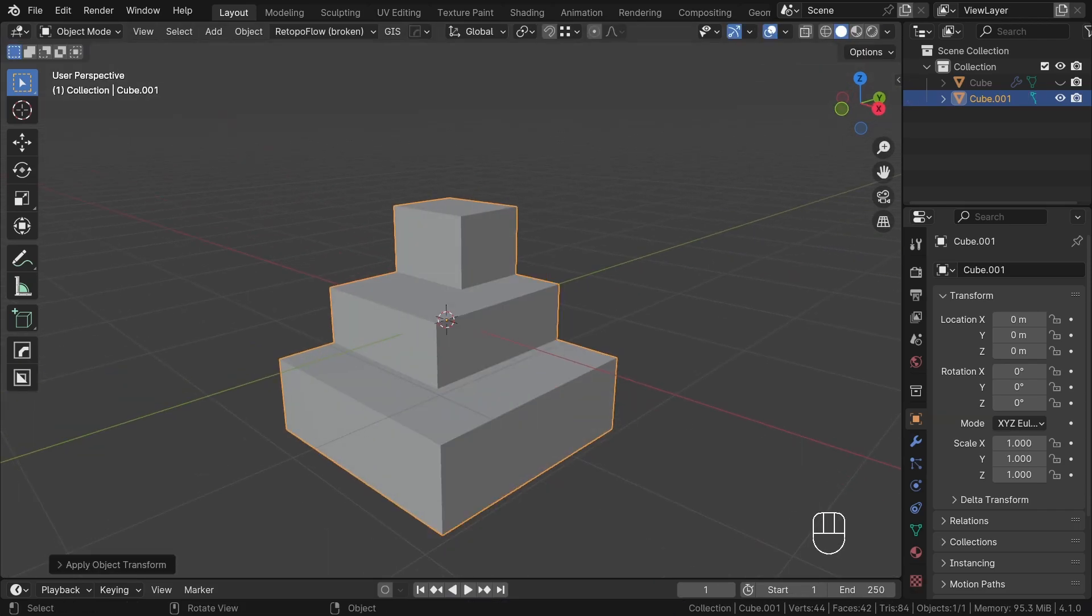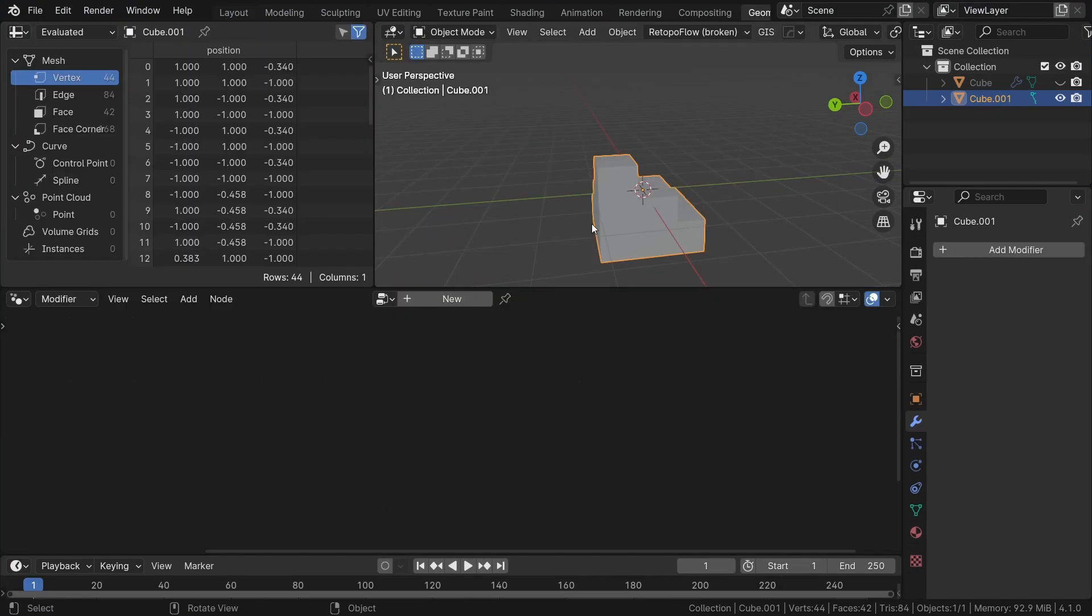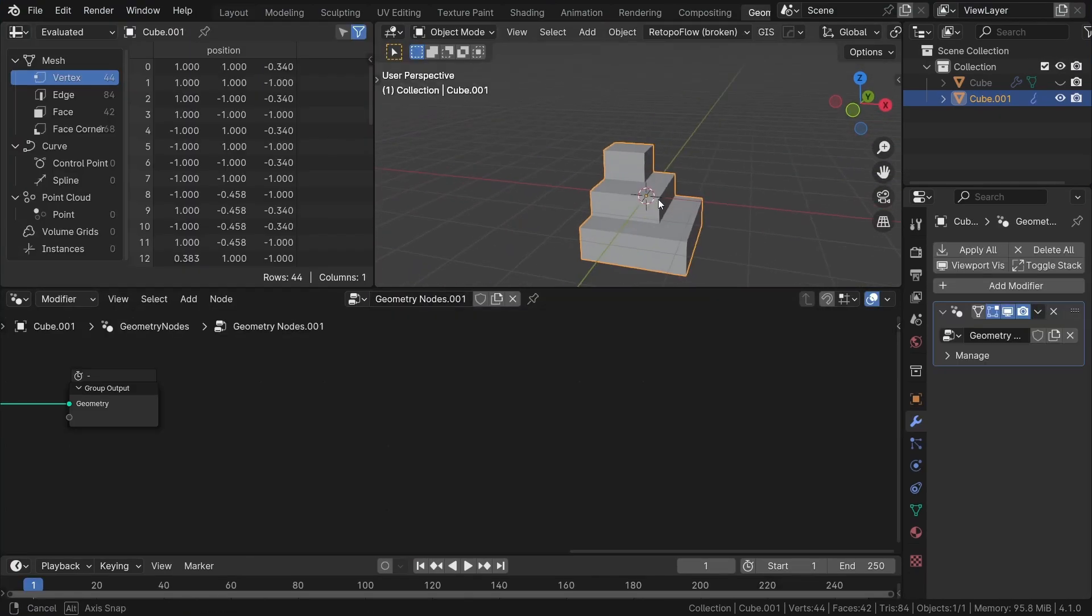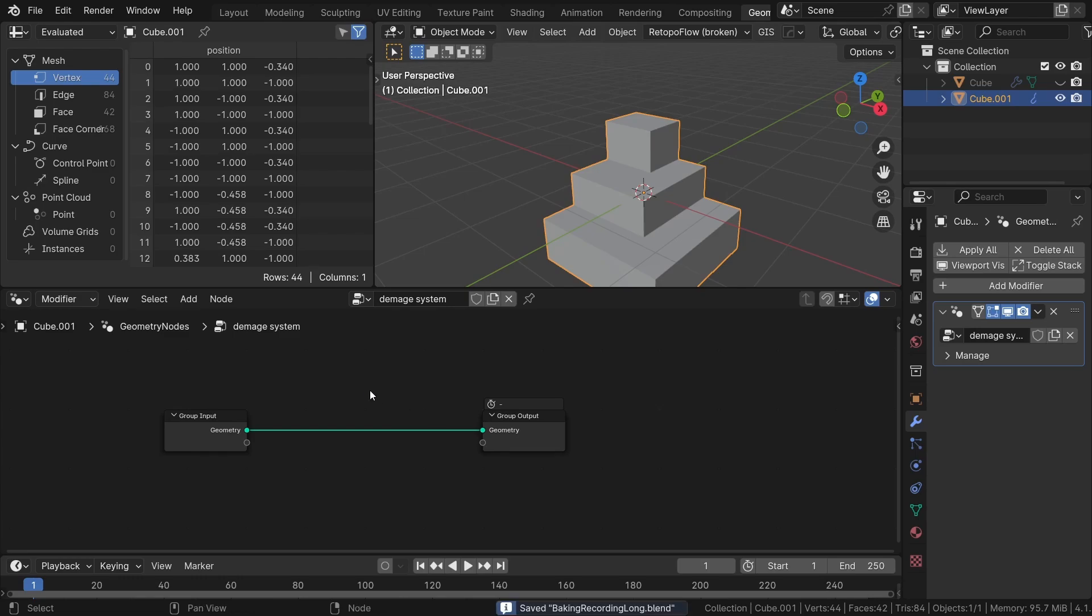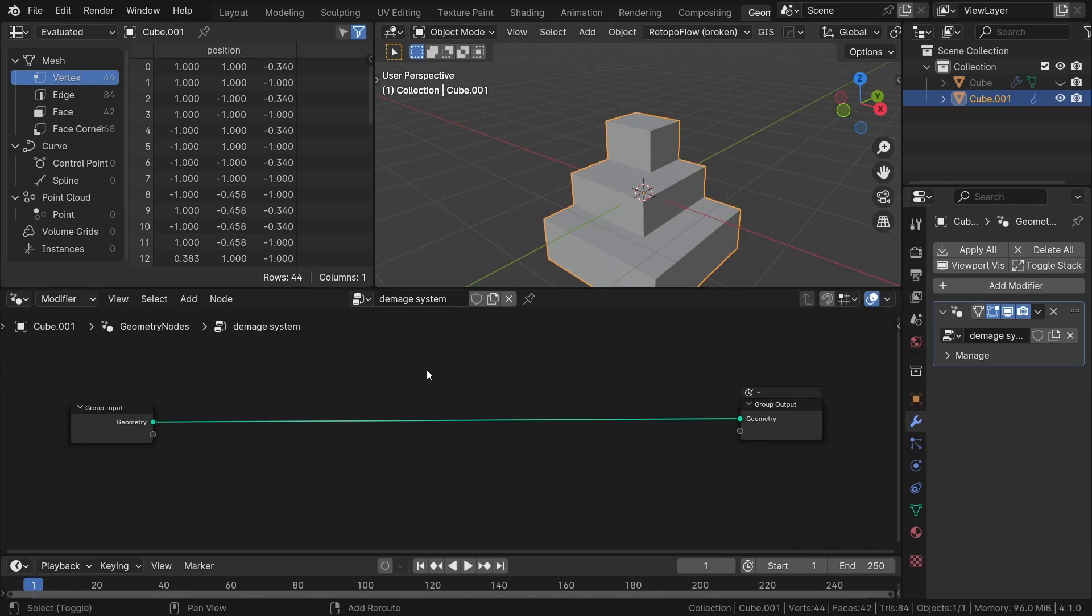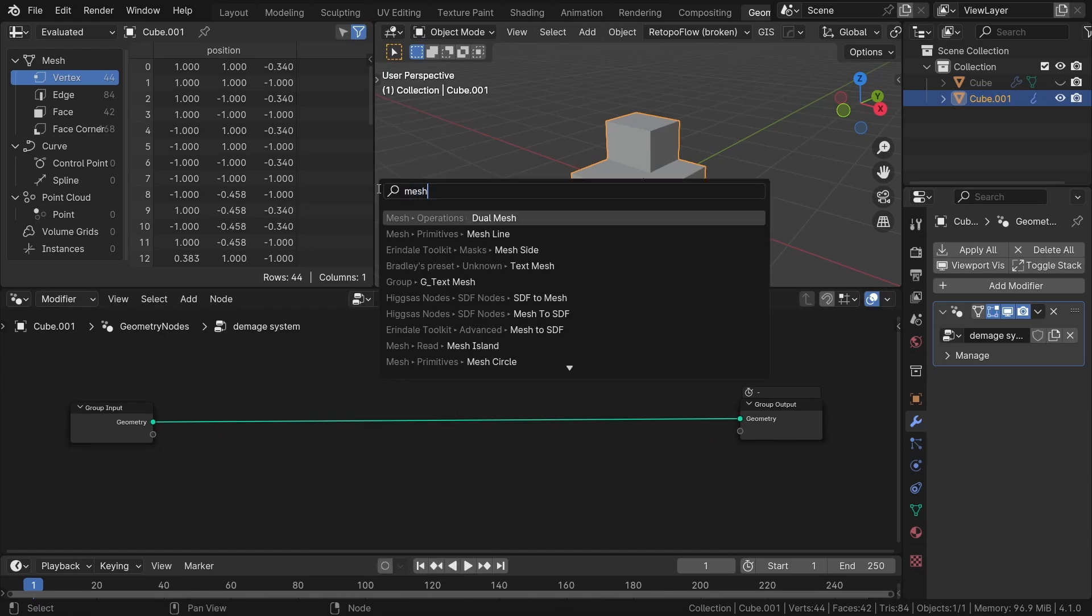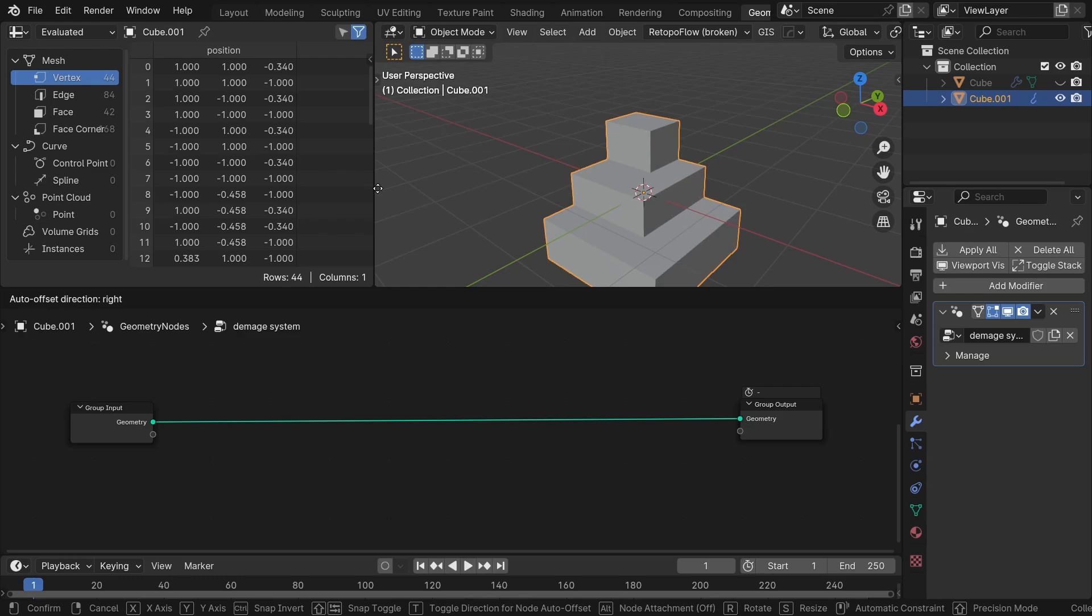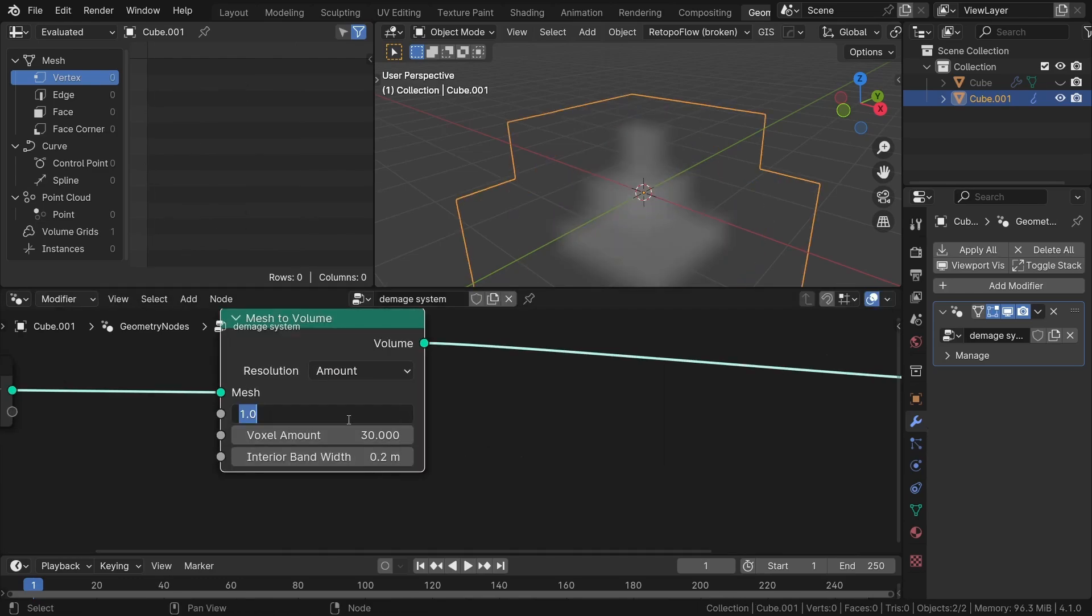Our first step now in creating an automatic damage system will involve generating an edge damage effect. We will achieve this by using a boolean operation between the original shape and the default one. Now let's proceed to create a deformed shape. Firstly I will remesh our geometry using the meshed volume node set up to a low voxel amount.